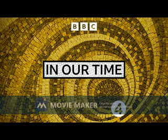This is the BBC. This podcast is supported by advertising outside the UK. Thanks for downloading the In Our Time podcast. For more details about In Our Time and for our terms of use, please go to bbc.co.uk forward slash radio 4. I hope you enjoy the programme.